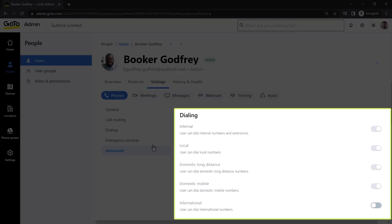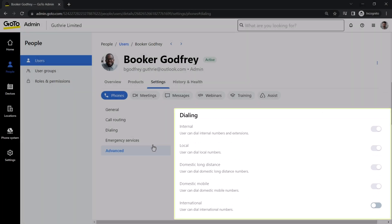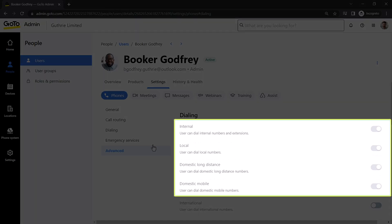Here are the dialing permissions for this user. You'll see that those for internal, local, domestic long distance, and domestic mobile have already been enabled and cannot be changed.